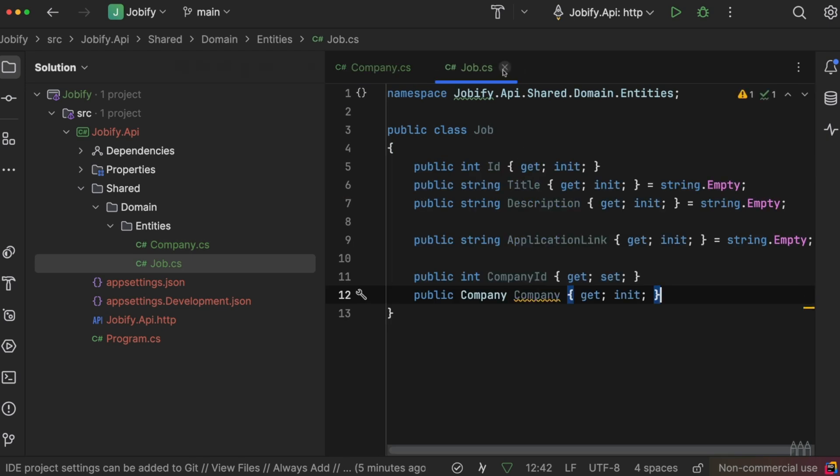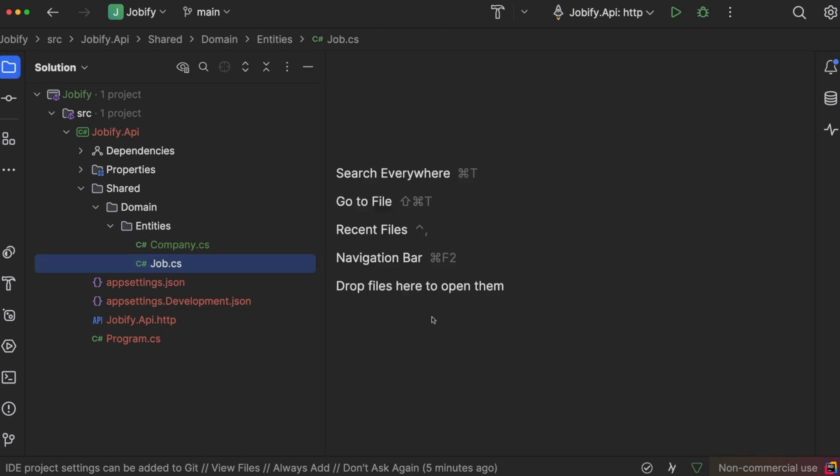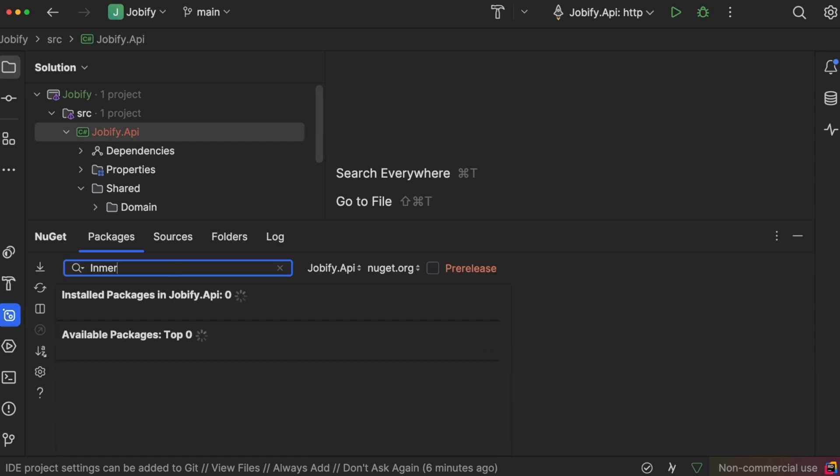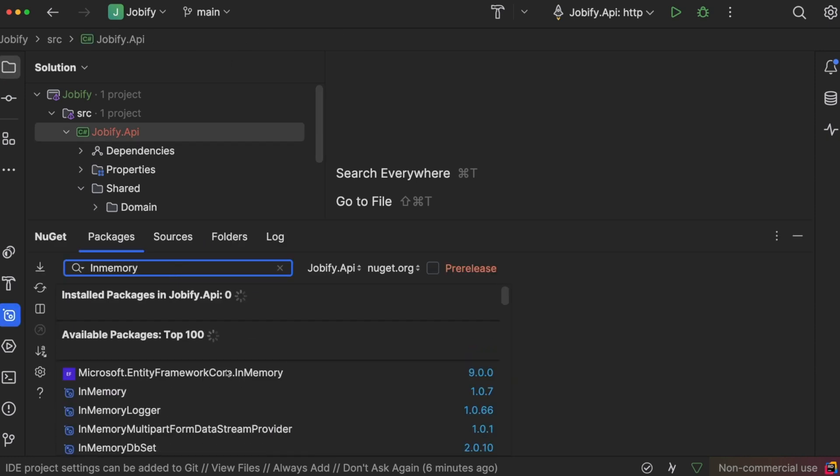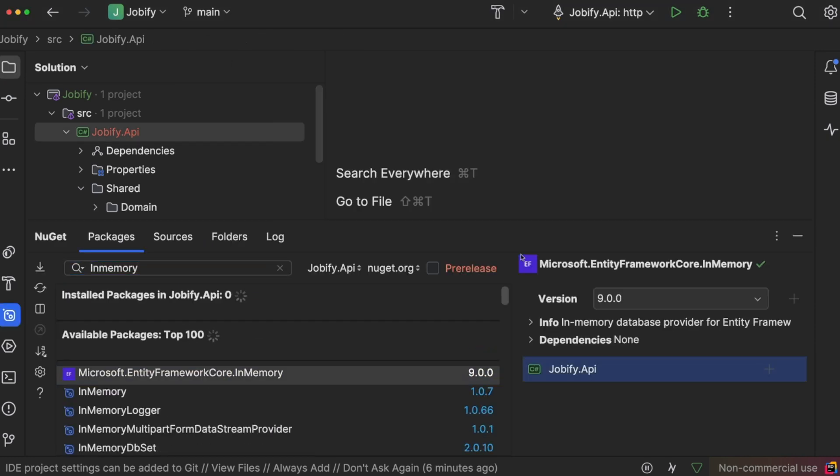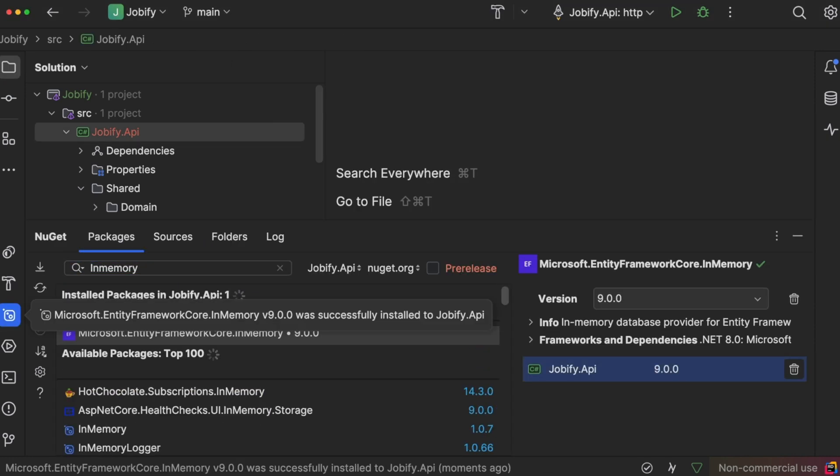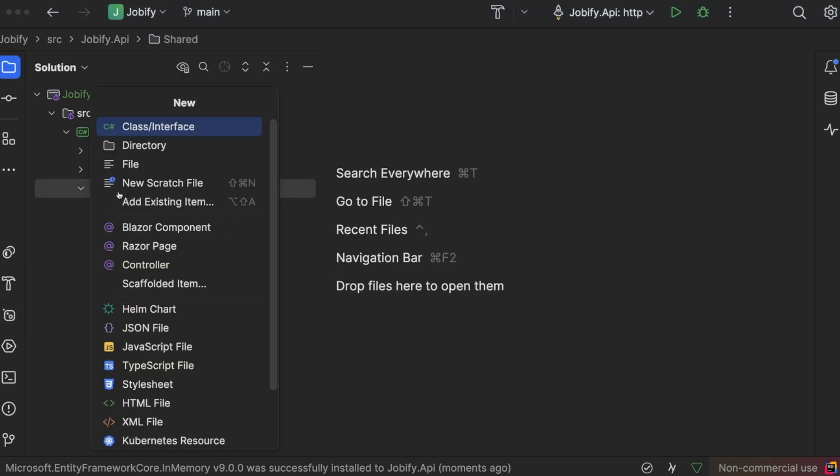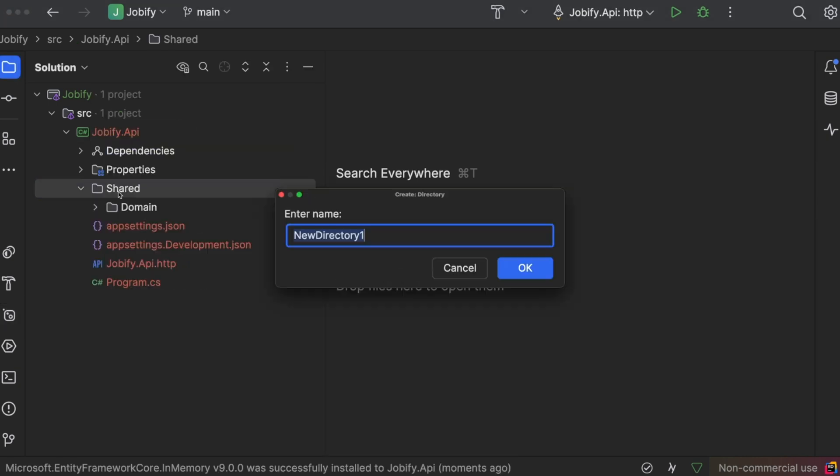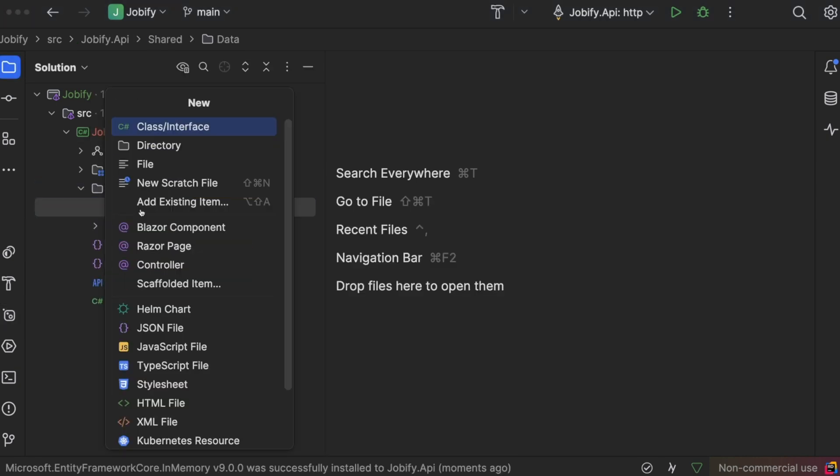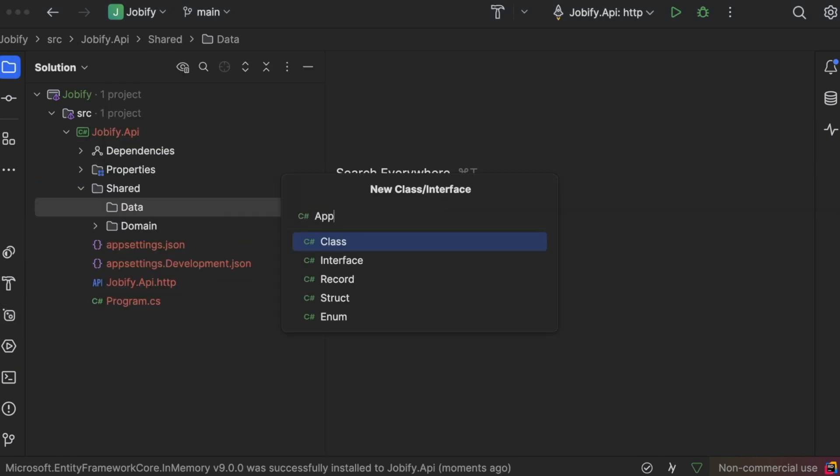The next step is to set up data access. We will use Entity Framework Core in memory for simplicity. Let's go ahead and install it. In the data folder, let's create the data context, which we'll call ApplicationDbContext.